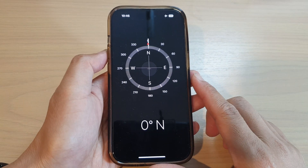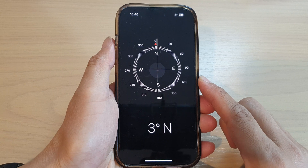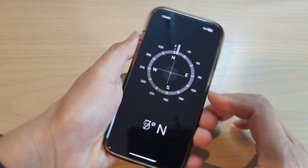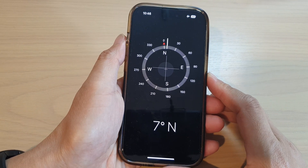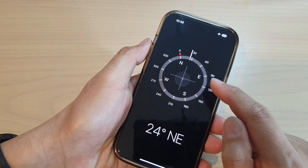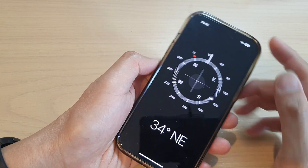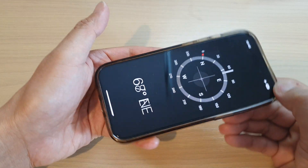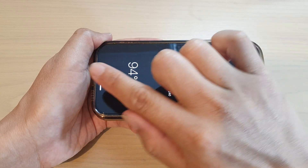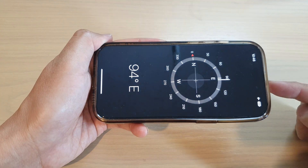Try to hold your phone steady and turn your body — don't turn the phone, but turn your body. As you turn your body, you should see that you are now facing northeast. At the moment, if you're looking from left to right, the phone is telling you that you are looking east.